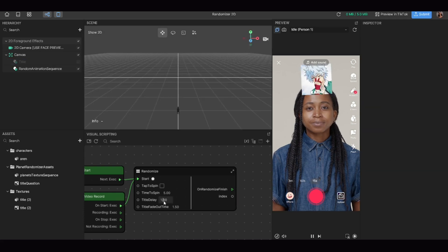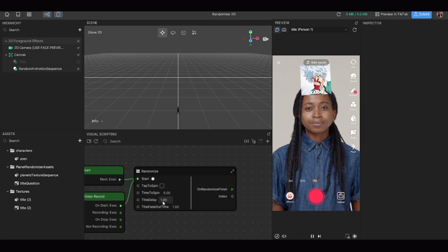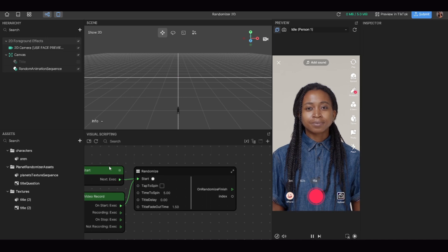For those who don't want a title before the randomizer starts, if you switch your title off you'll notice there's still a delay before the images start generating. To remove that delay so images appear right off the bat, head over to your visual scripting section. In the randomized node there is a setting called 'title delay' — set that to zero and it will remove the delay that was set in place for the title.